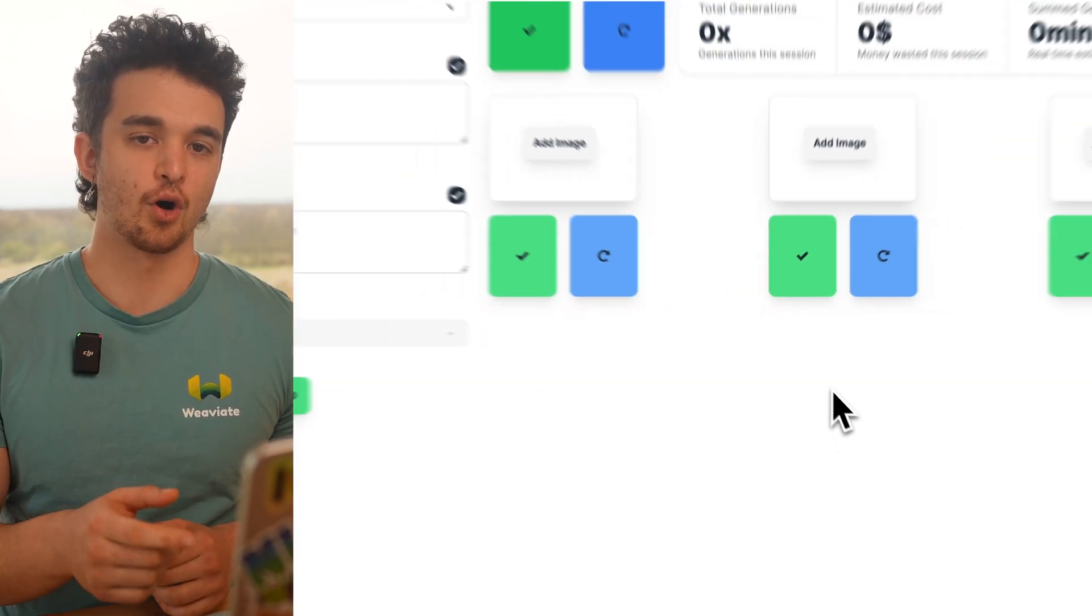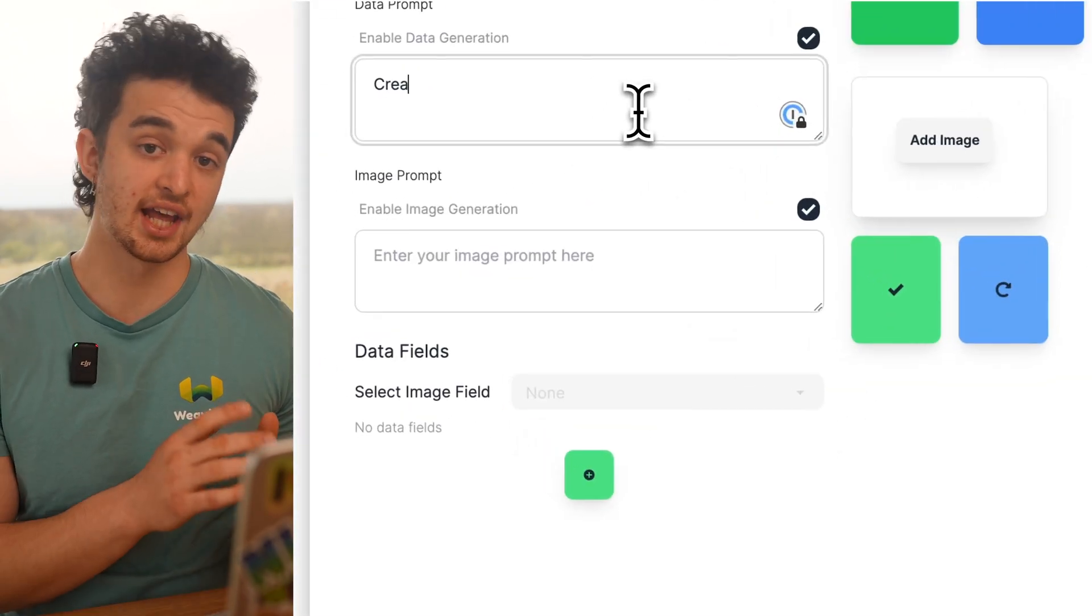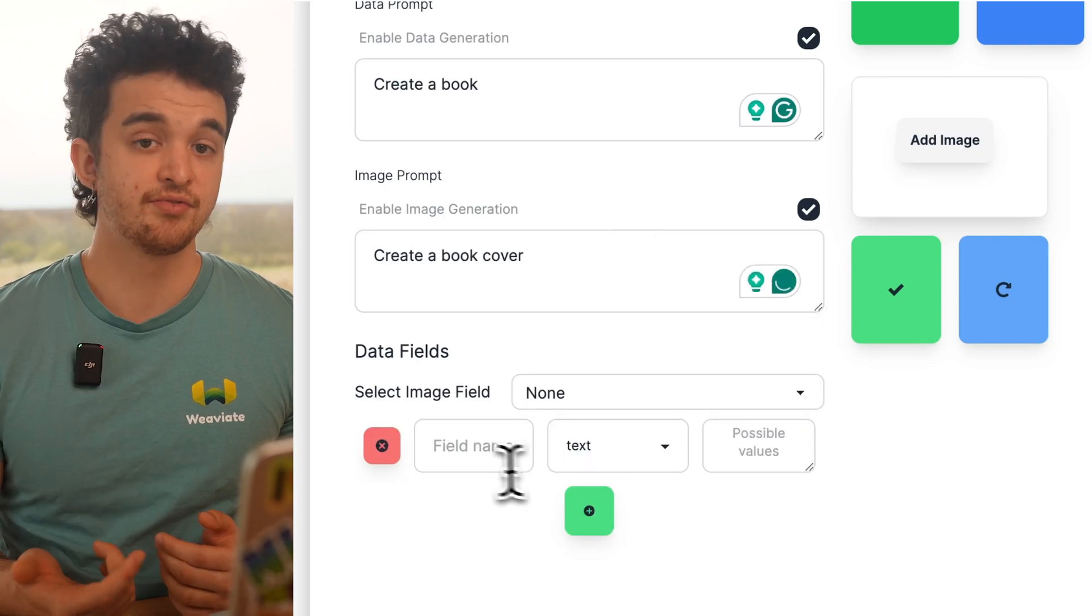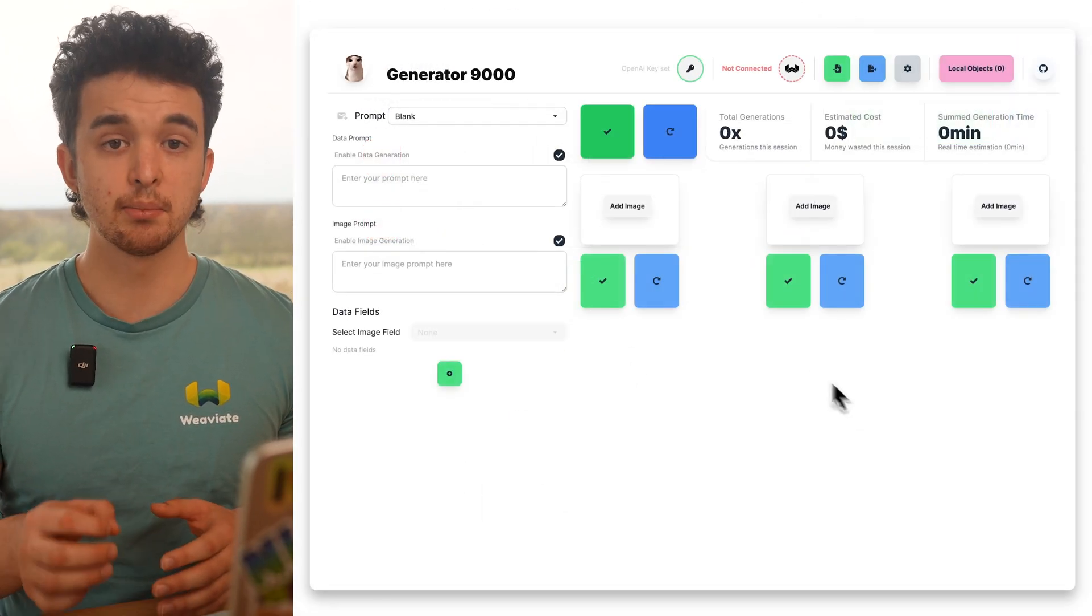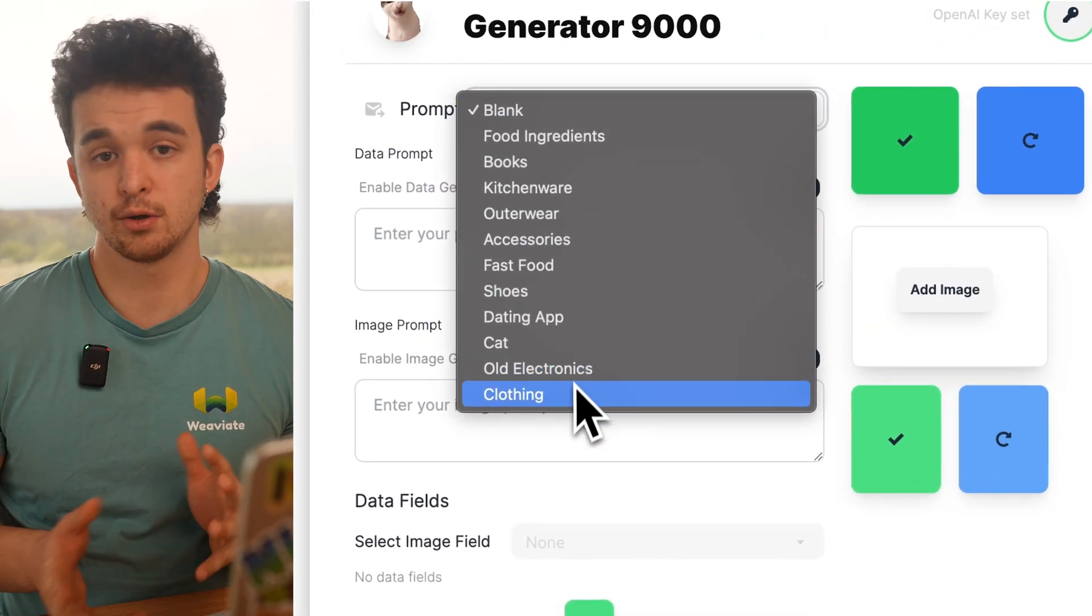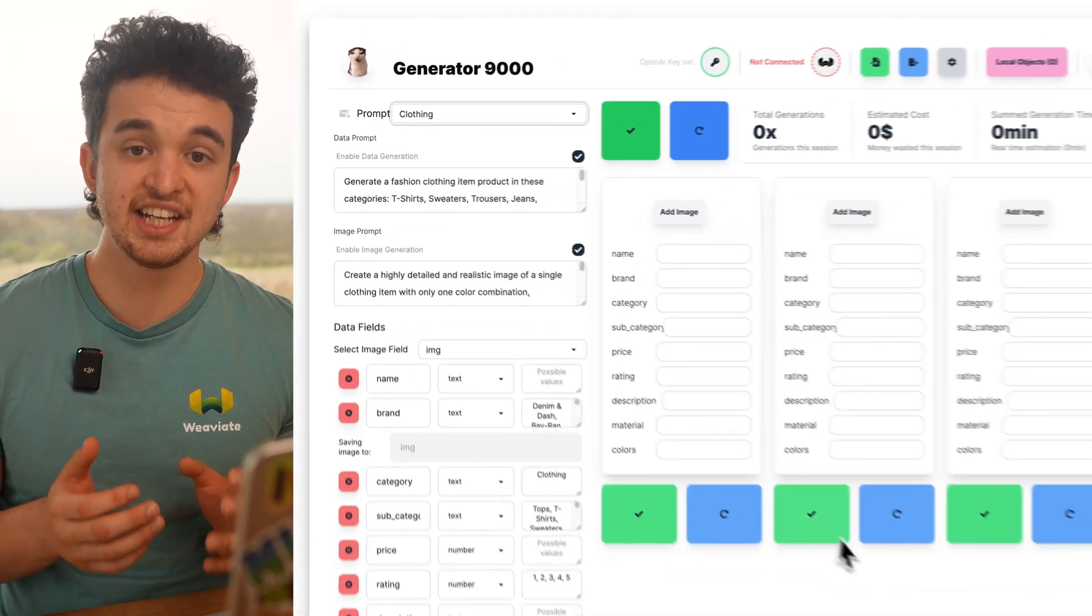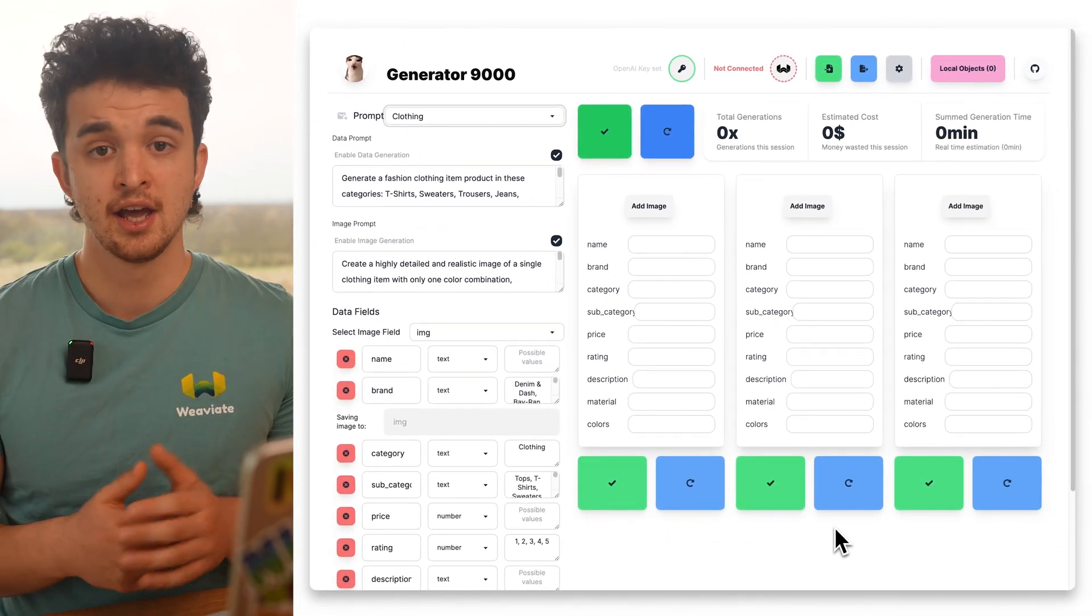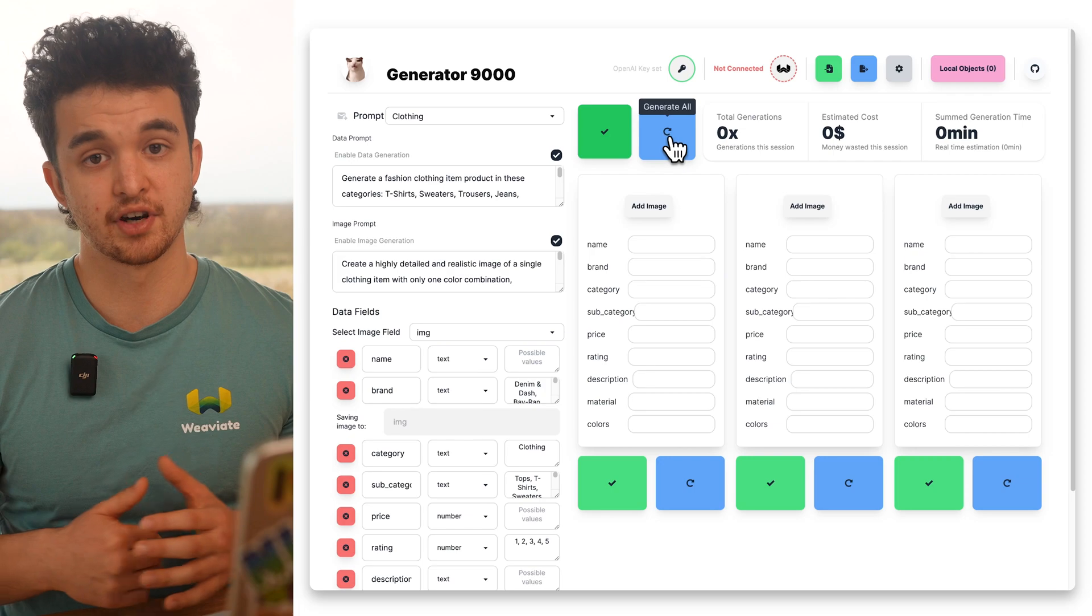We can configure all the generating parameters on the left, from prompts to defining data fields. Let's use a template for fashion objects and generate a couple of items for our e-commerce use case. To do that, we click on Generate and the fun begins.